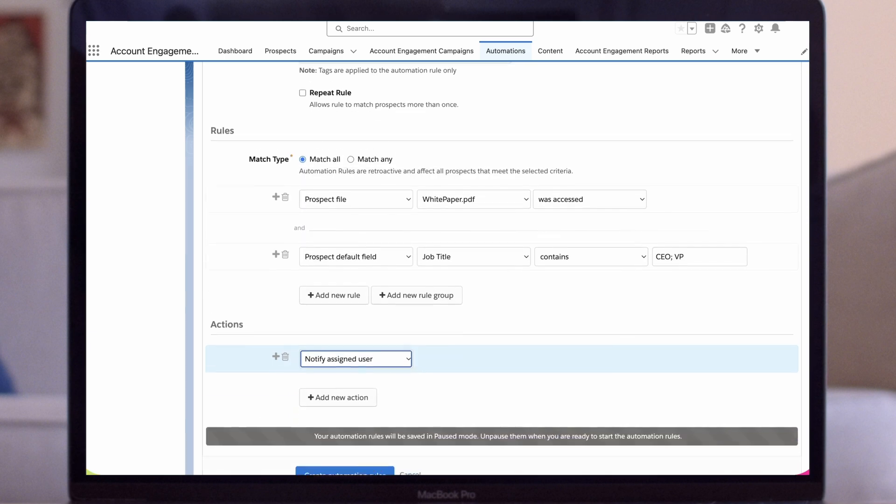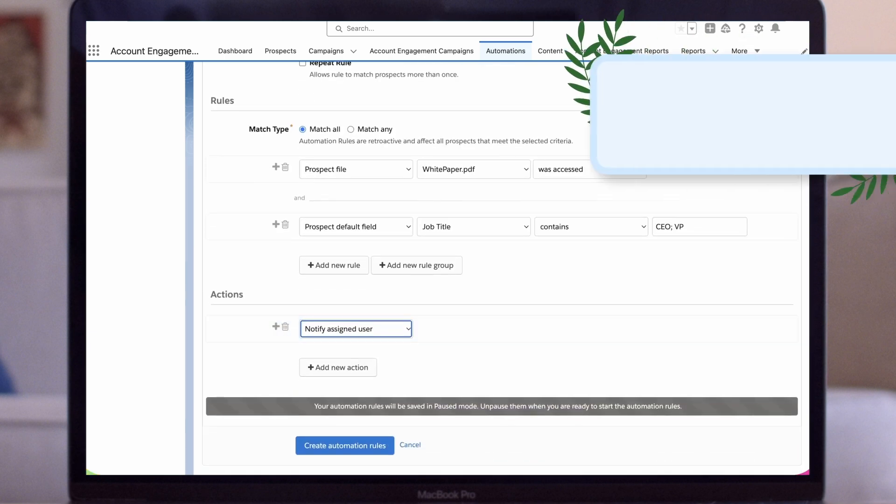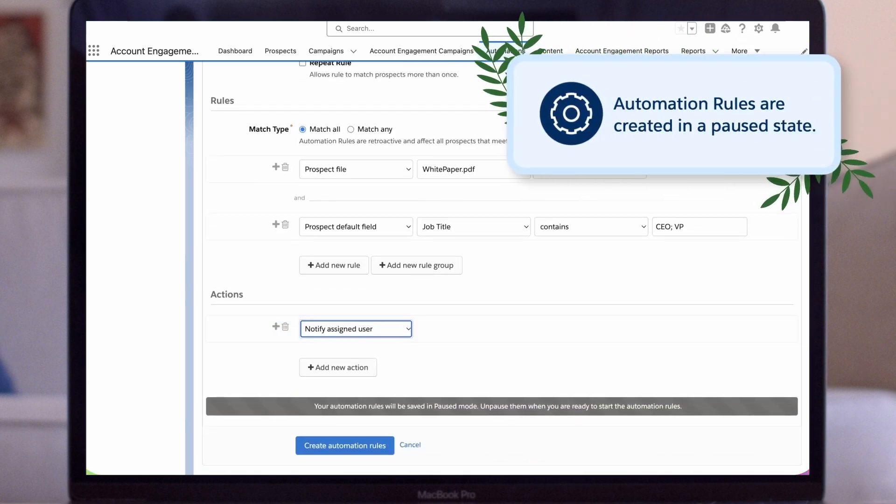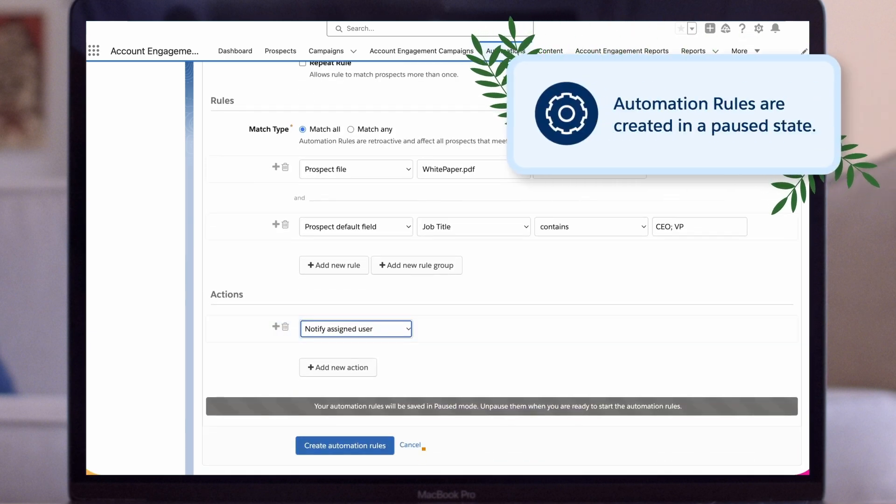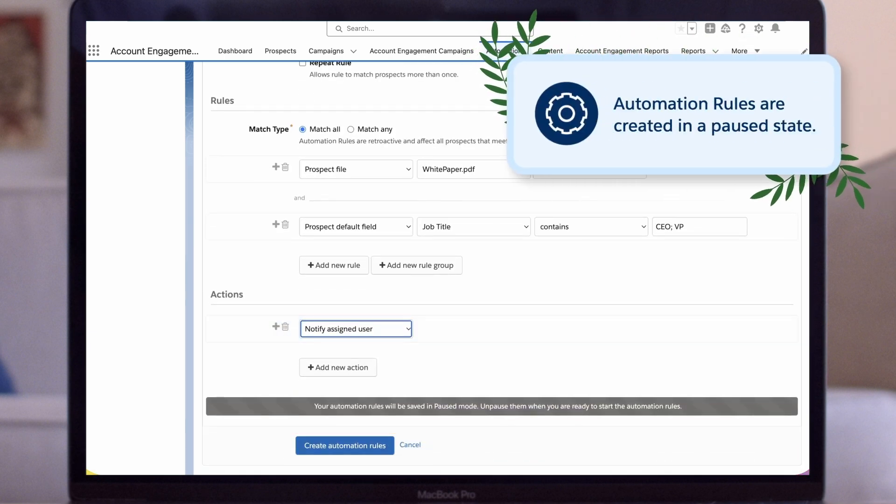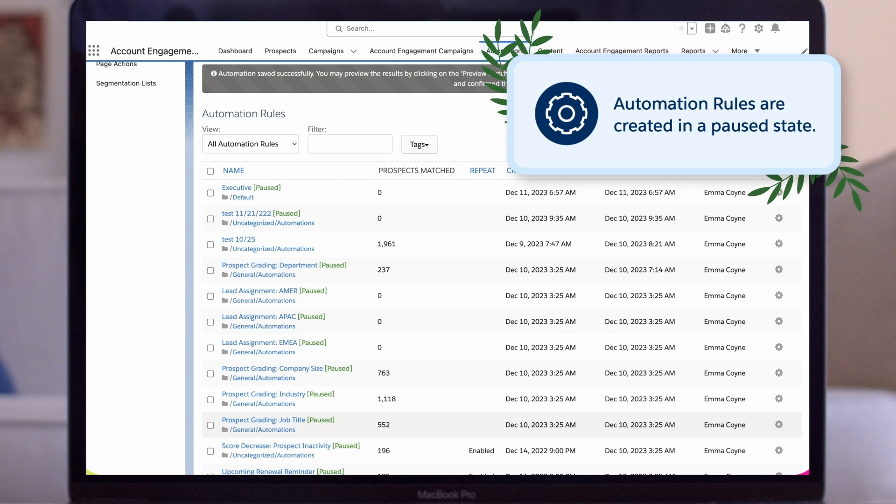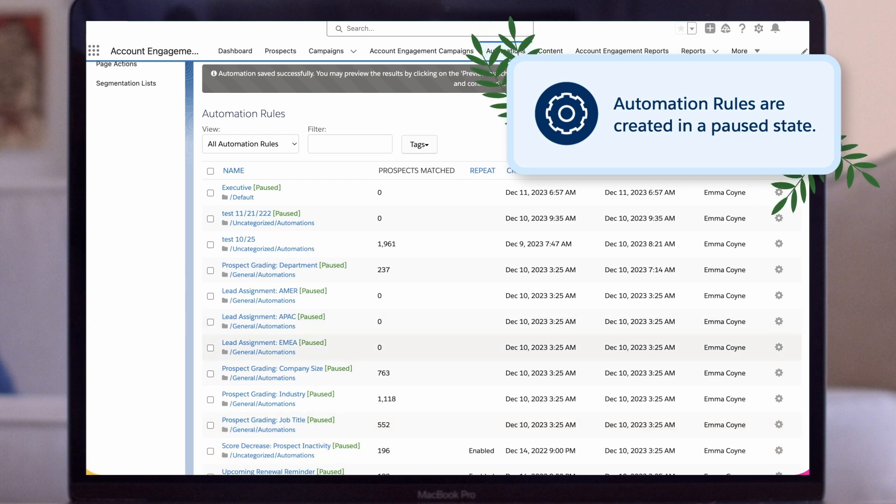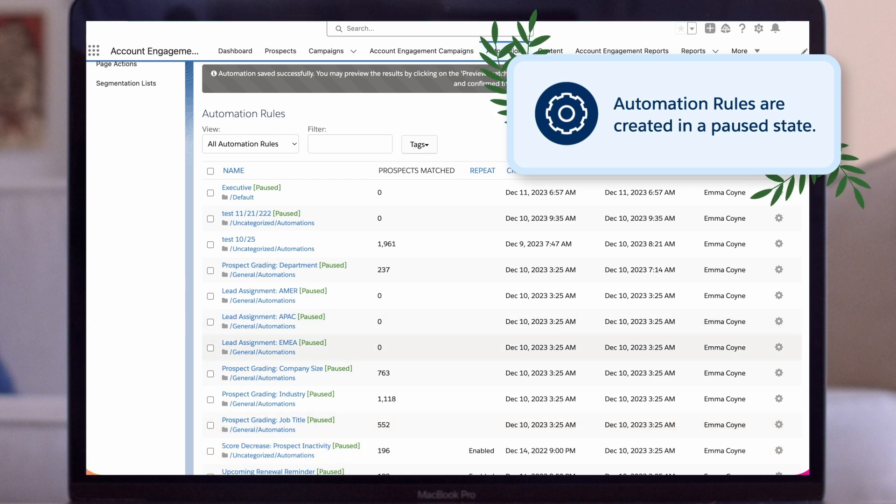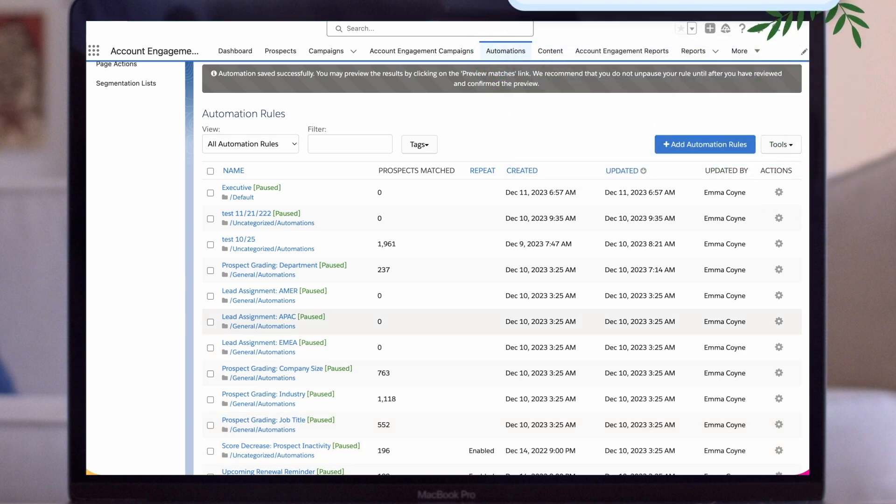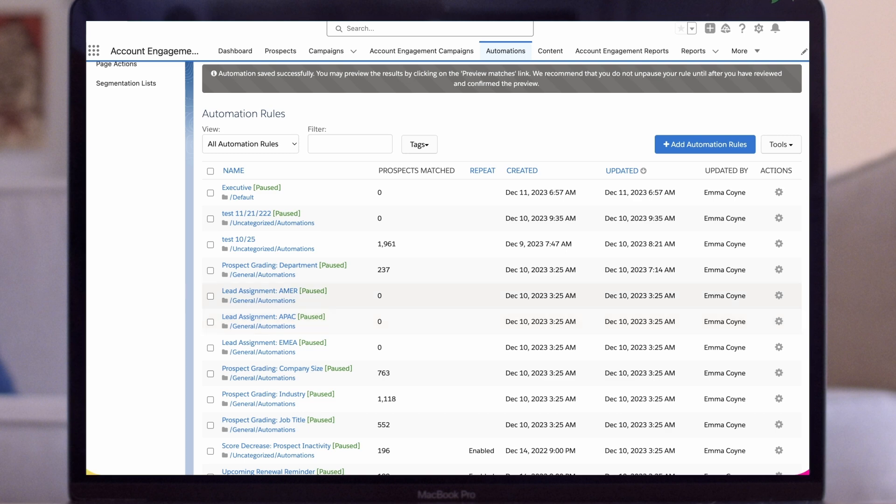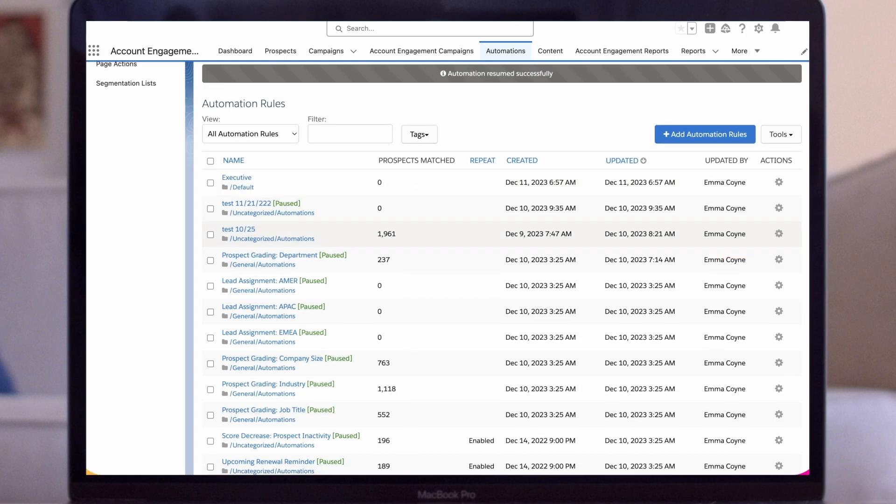One last thing to be aware of is that automation rules are created in a paused state. What that means is that there's one extra step once you've created your automation rule. You'll have to navigate to the Automation Rules interface, click the Settings icon, and then click Resume to activate your new rule.